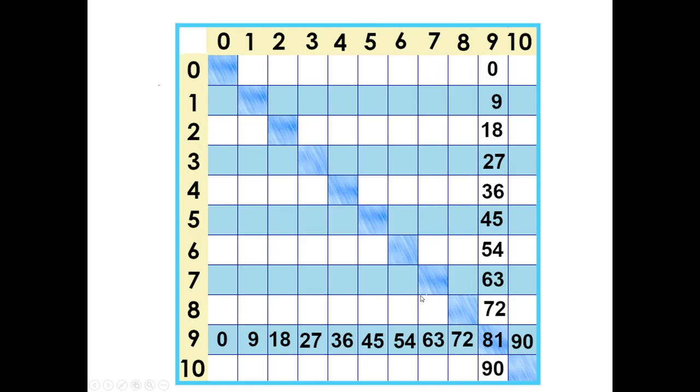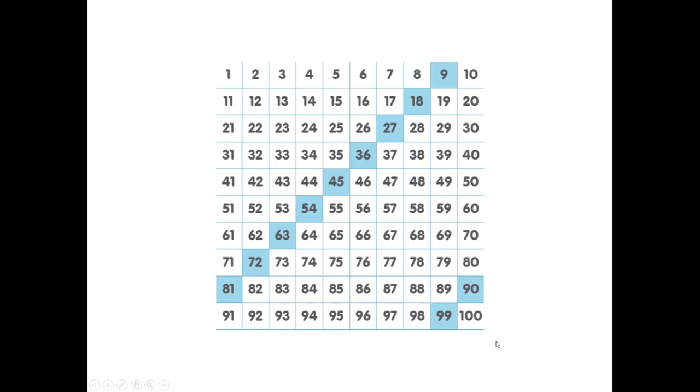Let's take a look at a big one, the 9's. Here's what they look like on the times tables chart. 9 times 9 is 81. Here's what the 9's times tables look like on the number chart.